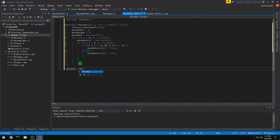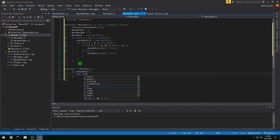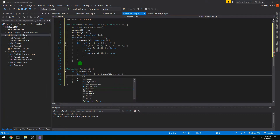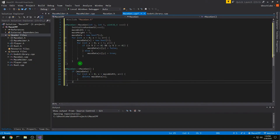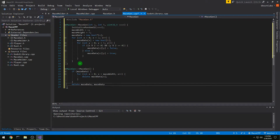In our destructor, if maze_data exists we clean it up. For int x from 0 to maze_width, delete maze_data[x], then delete maze_data and set it to null.